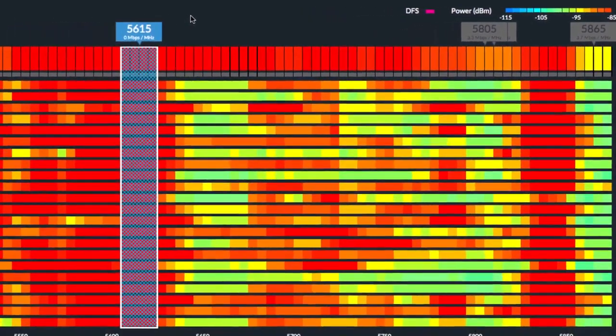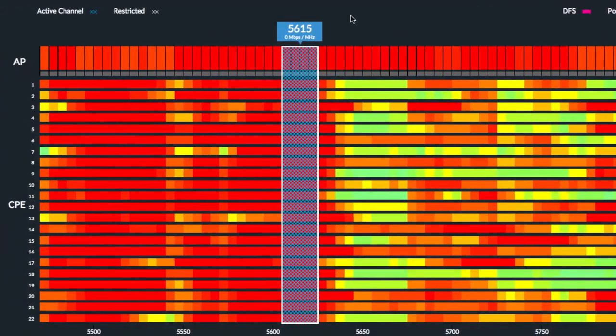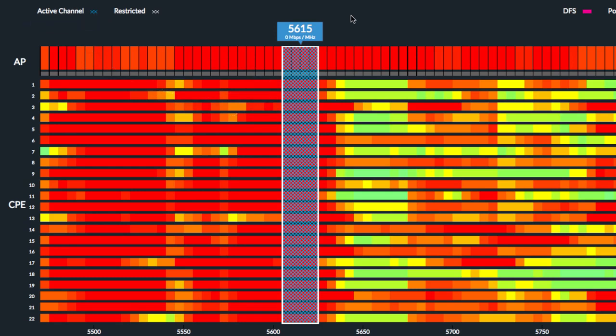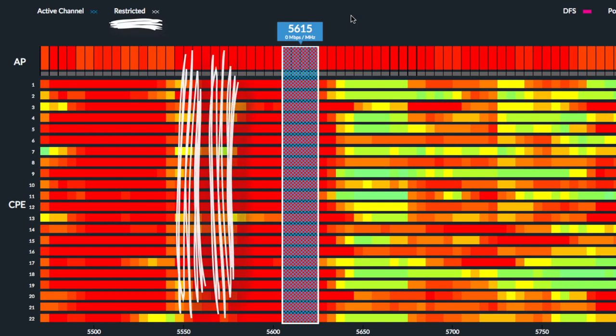By default, the blue highlighted active channel for the current AirMax network is already selected, as indicated by the white outlined box. Taking into account the country code for your AirMax network, any number of restricted channels may also appear white highlighted.